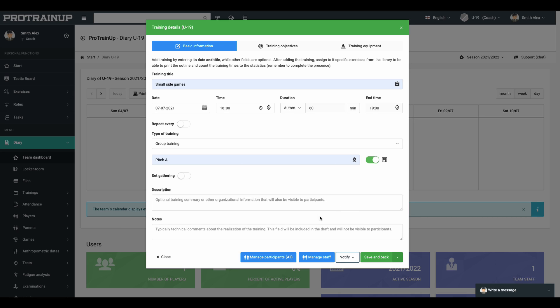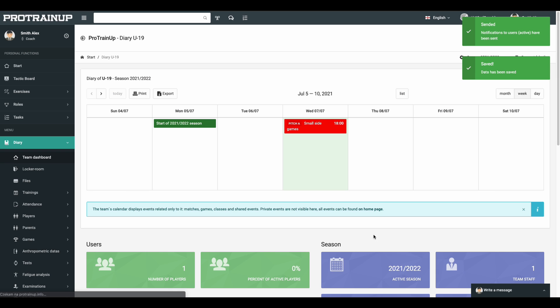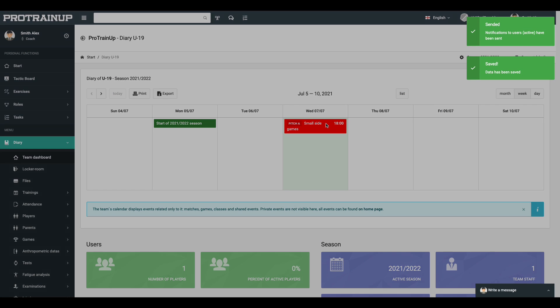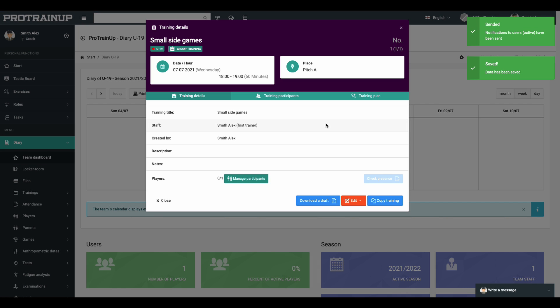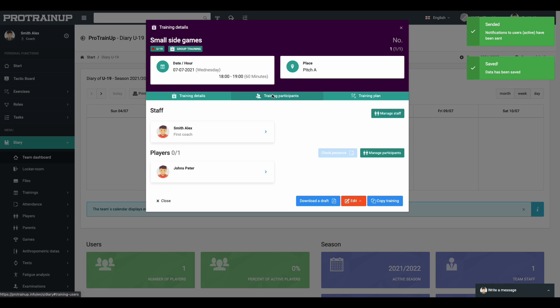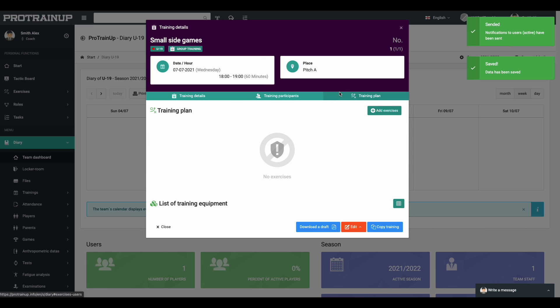To finish adding new training, click the green button in the right bottom corner. Your training should appear on the team calendar, and it should be also visible on players' and parents' calendars in the mobile app.